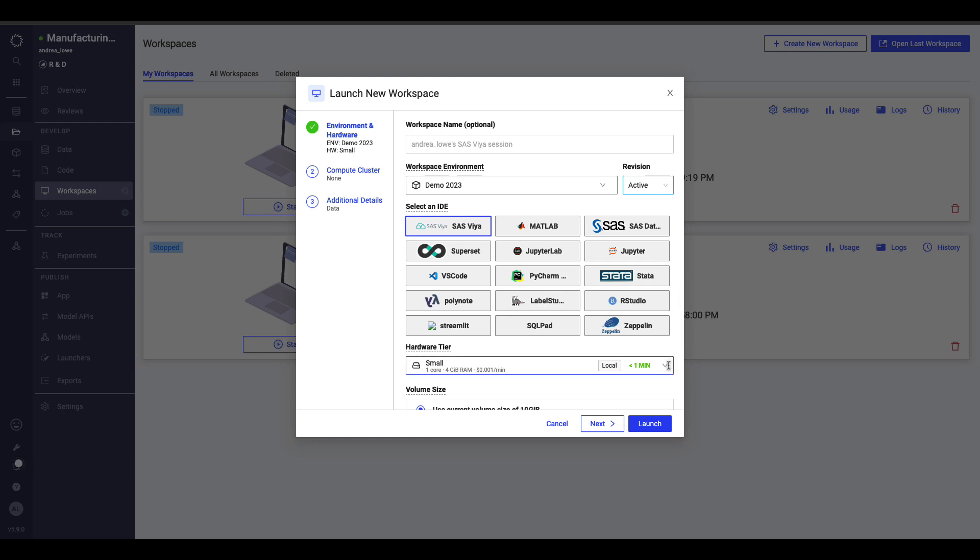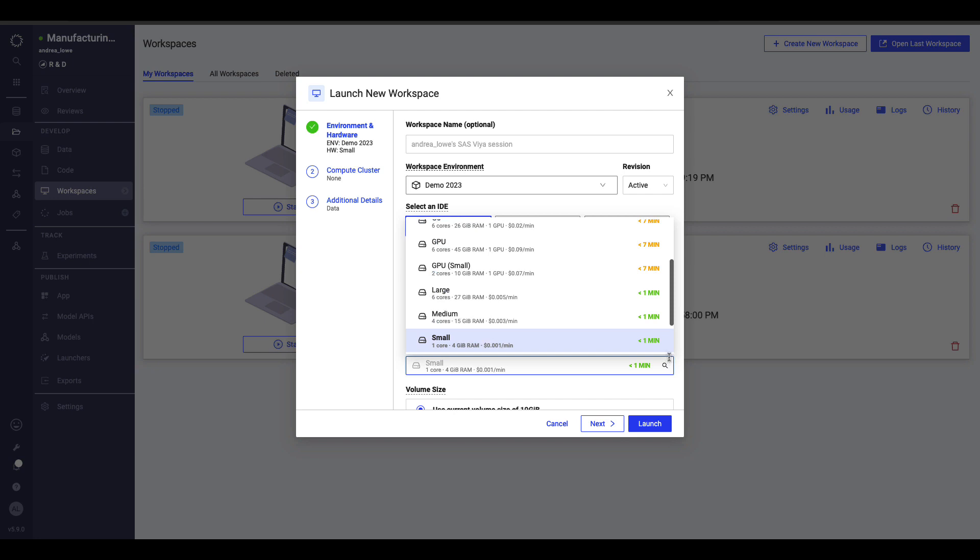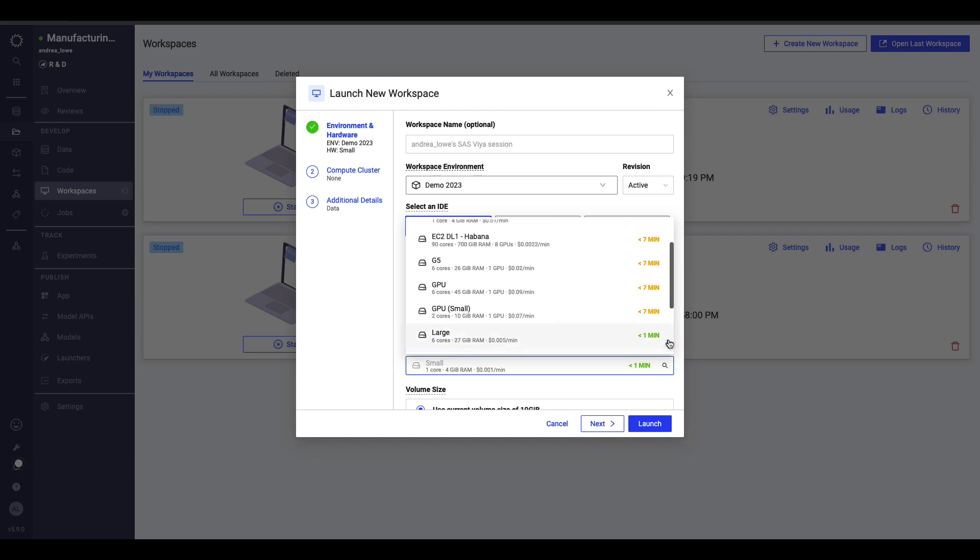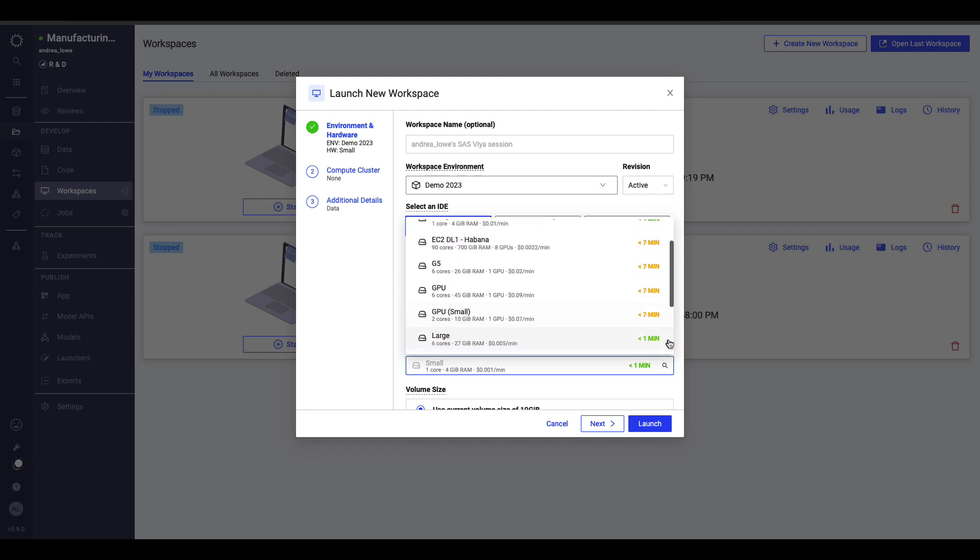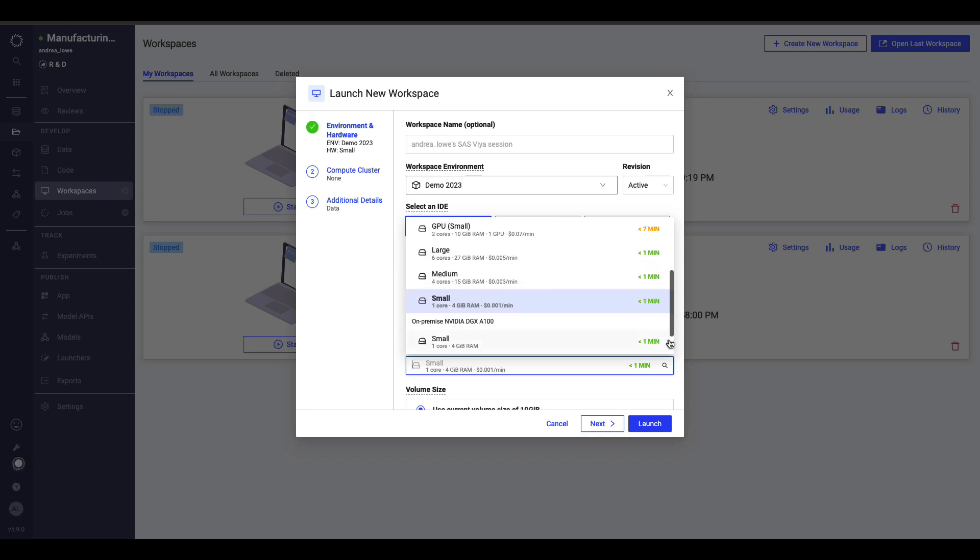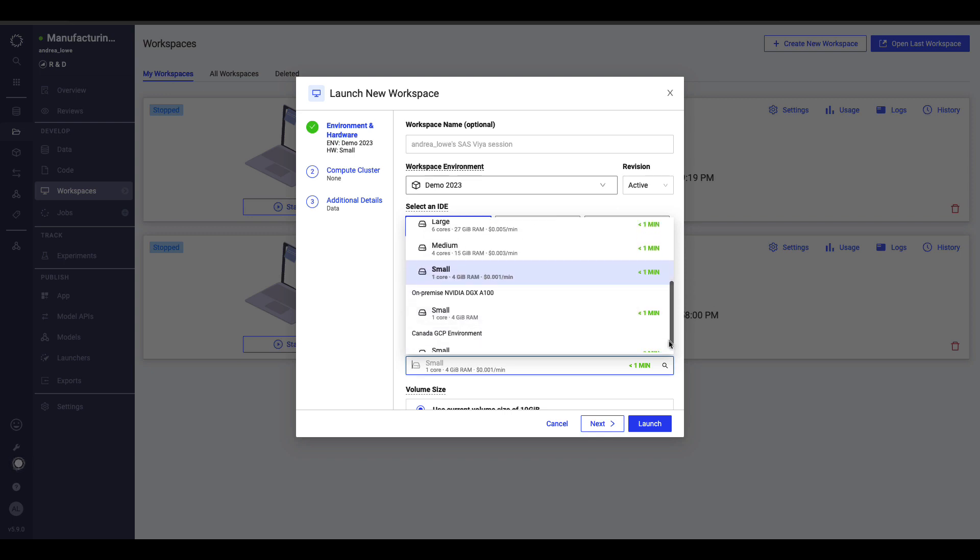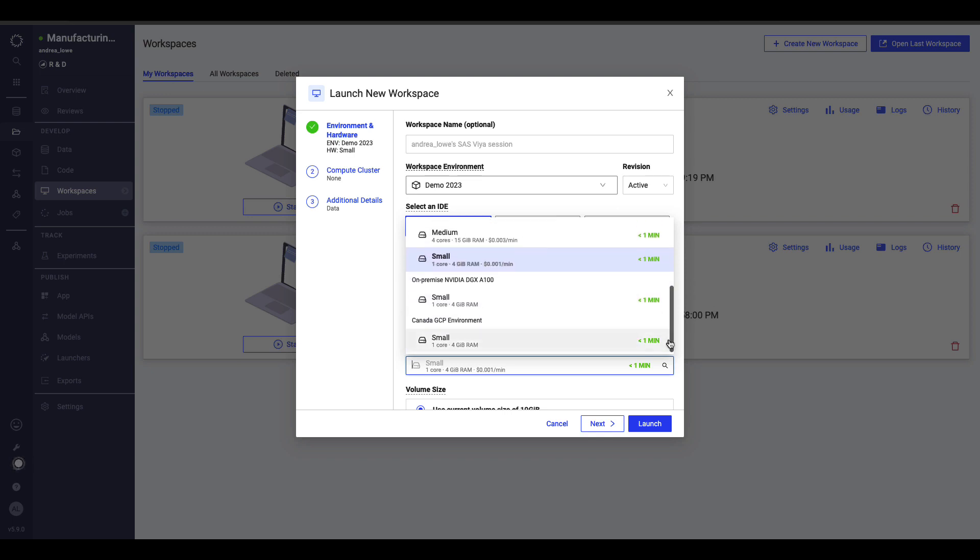I then select the hardware I need, and it's easy to scale up to larger or GPU machines, even mid-session. You can even choose infrastructure in different regions, cloud providers, or on-premise.